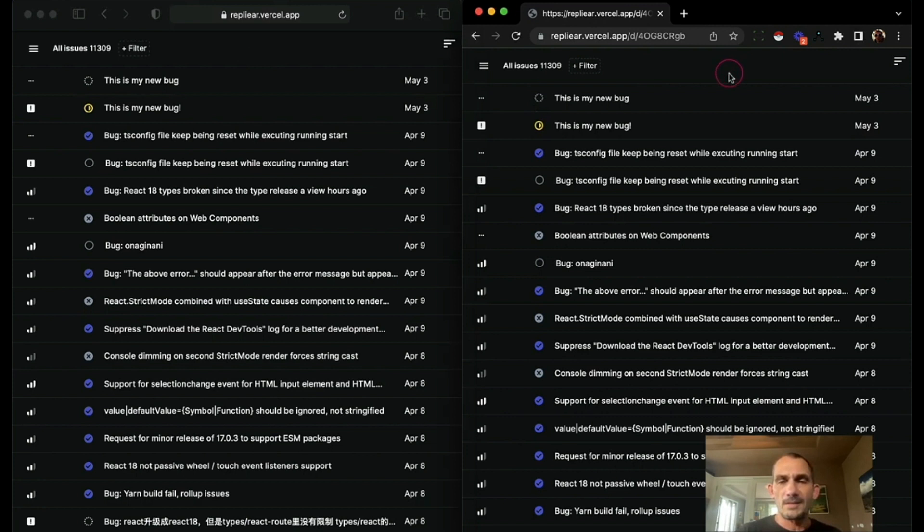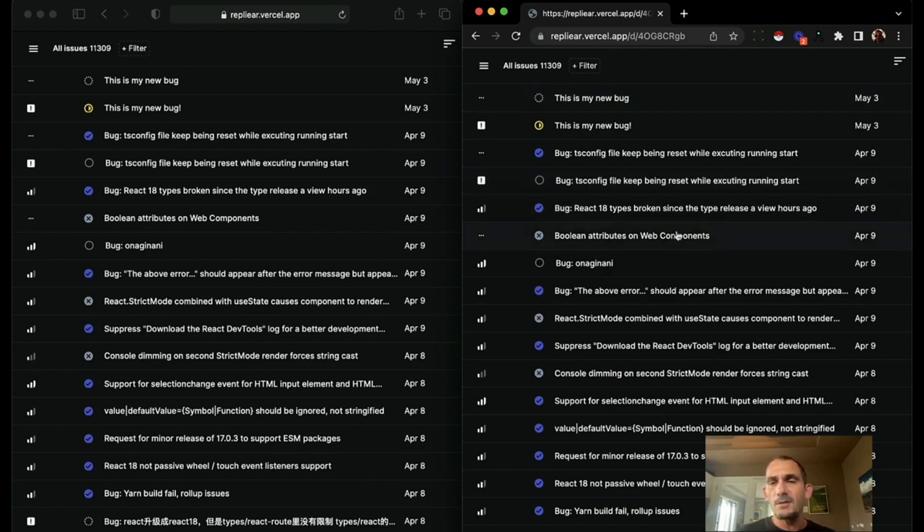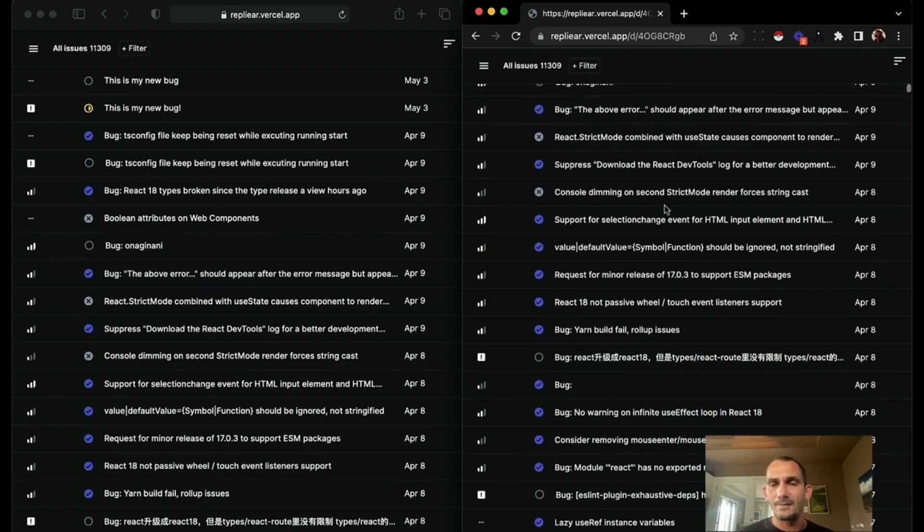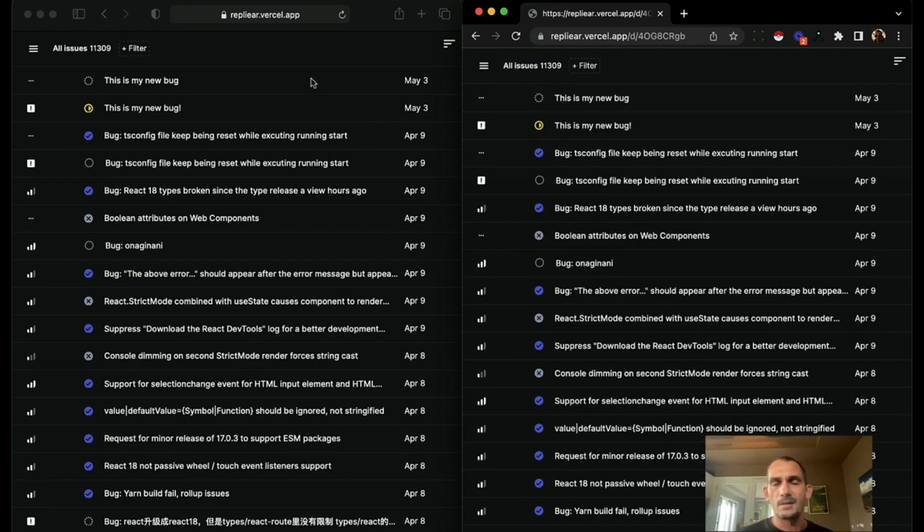So the cool thing about this is you don't have to write any code to make this happen. Any feature you write is going to have this instantaneous feel to it. And similarly, any feature you write is going to sync to the other instances automatically.